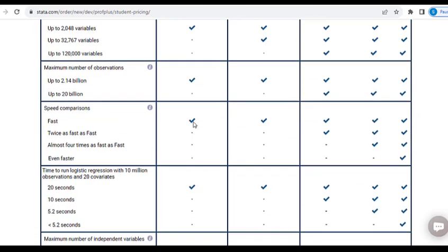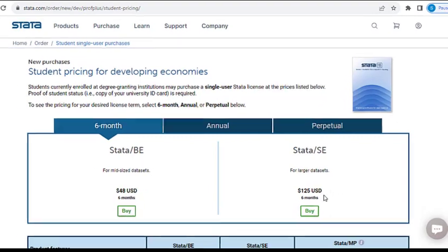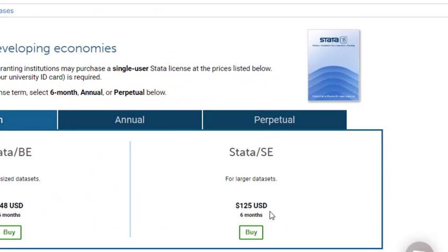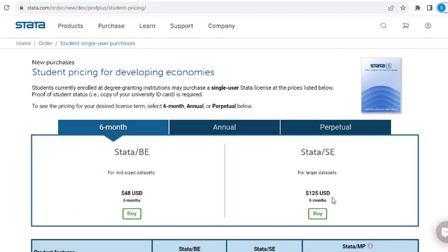You get up to 2.14 billion observations — really, how many times do you get up to that? And it's already fast. For the basic edition you use about 20 processors. If you want a higher edition called the standard edition, you will have to pay $125 US dollars for six months.